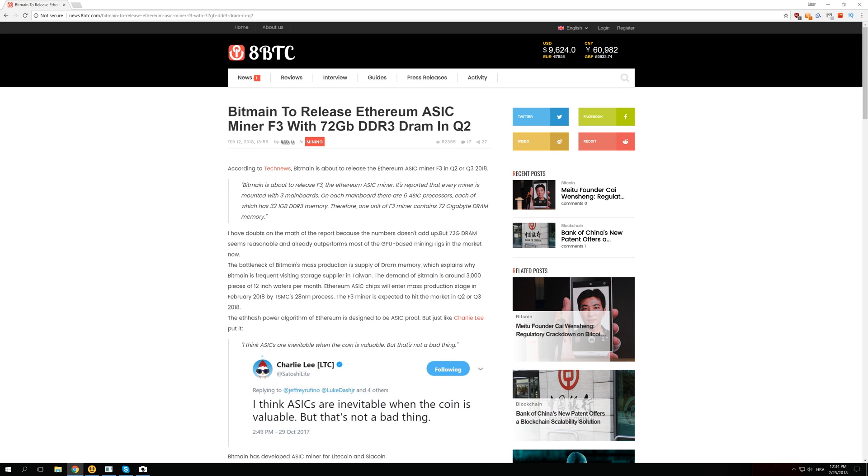But the thing is that it says here something really sketchy that each processor will have 32 1GB DDR3 modules and if we multiply 32 by 6 we get 192GB of RAM per one module and right here it says it will have 72GB of DRAM memory.